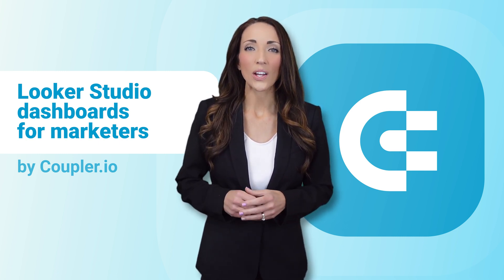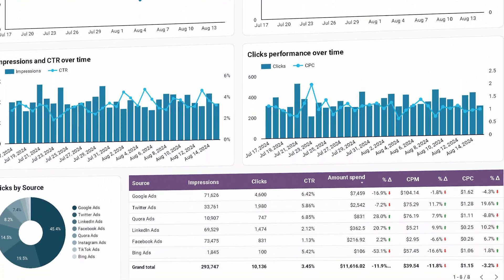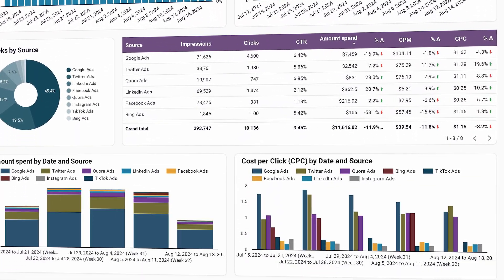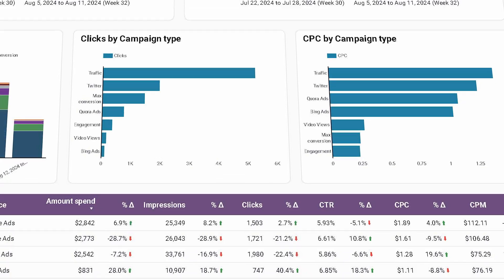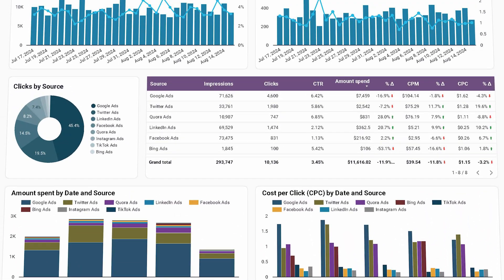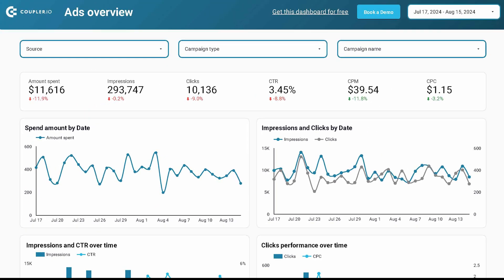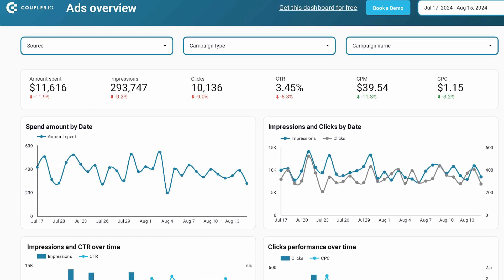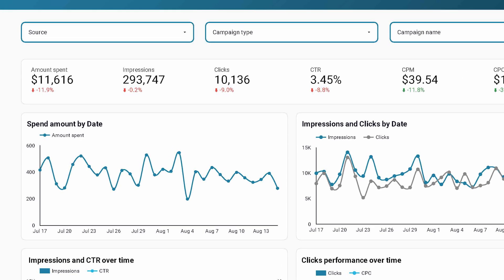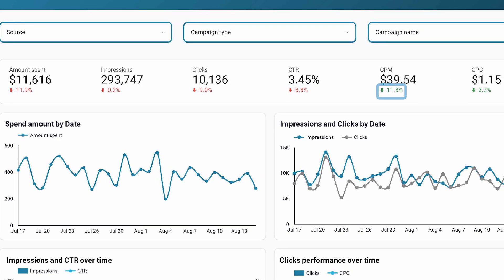Let's dive into online advertising. Here's a dashboard that consolidates all your PPC data into a single report. No more jumping from one app to another or calculating metrics somewhere in a spreadsheet. The dashboard does it all for you, collecting fresh numbers on a daily basis. You'll get combined metrics for all channels with easy comparisons to the previous period.